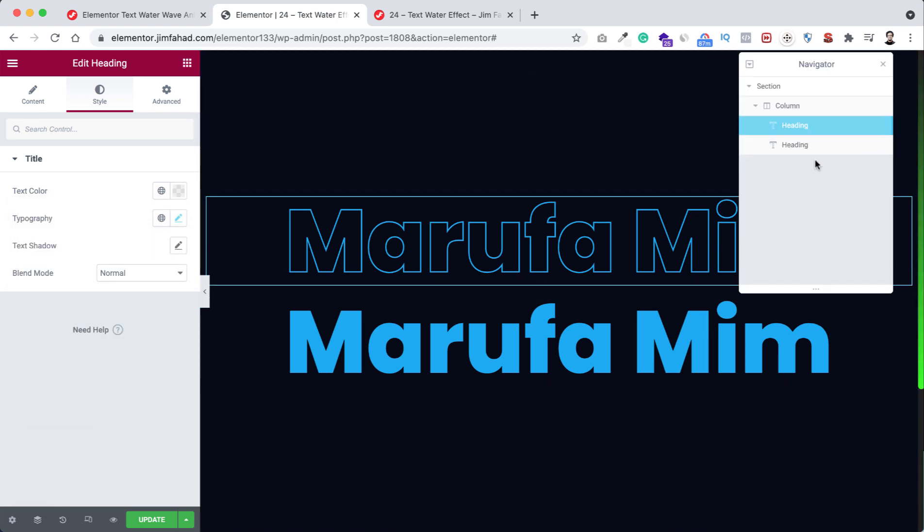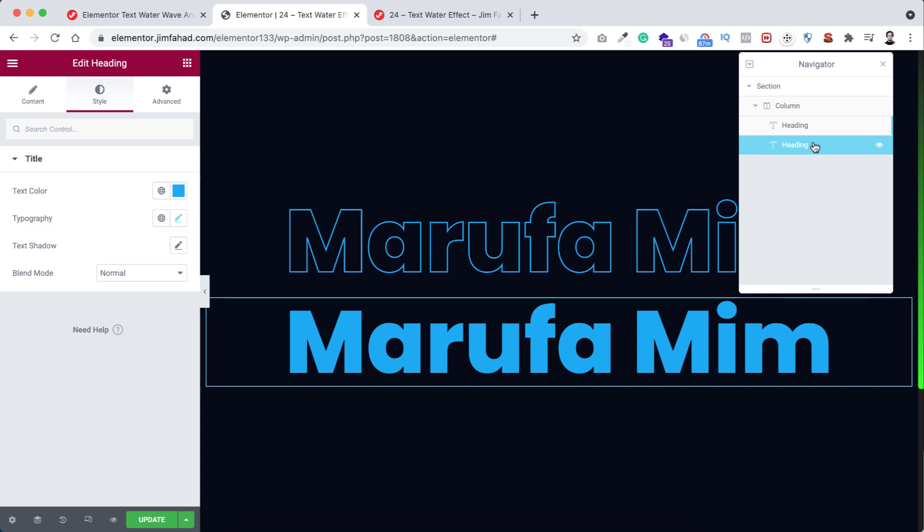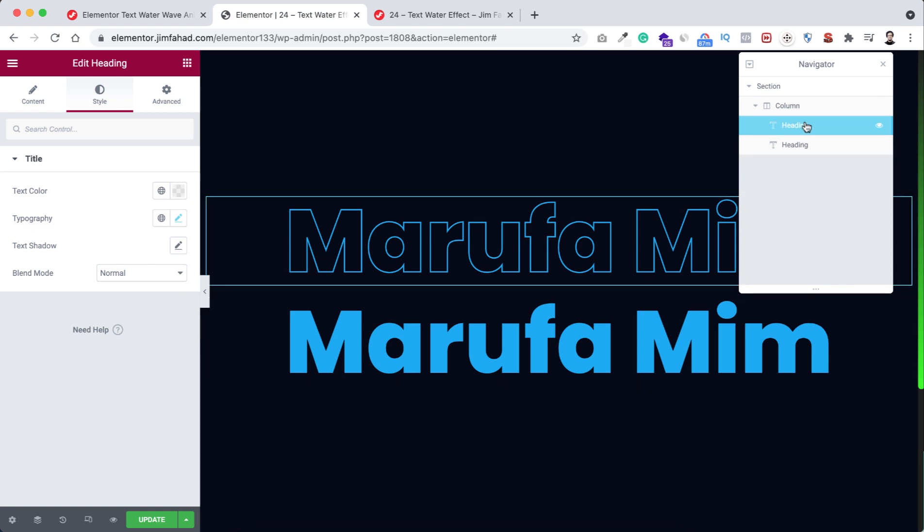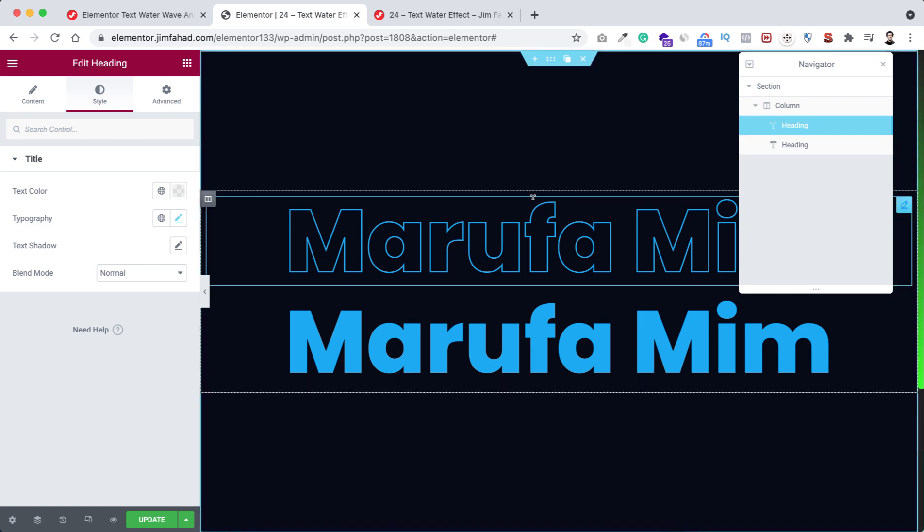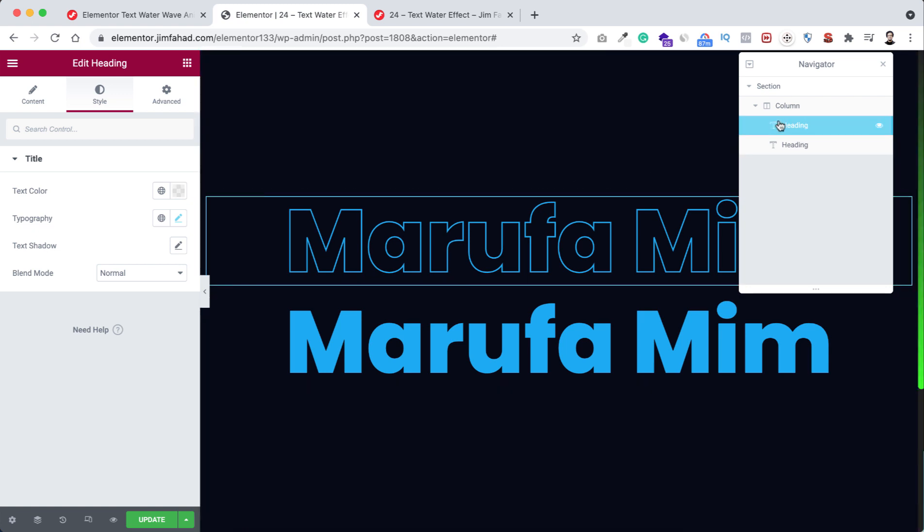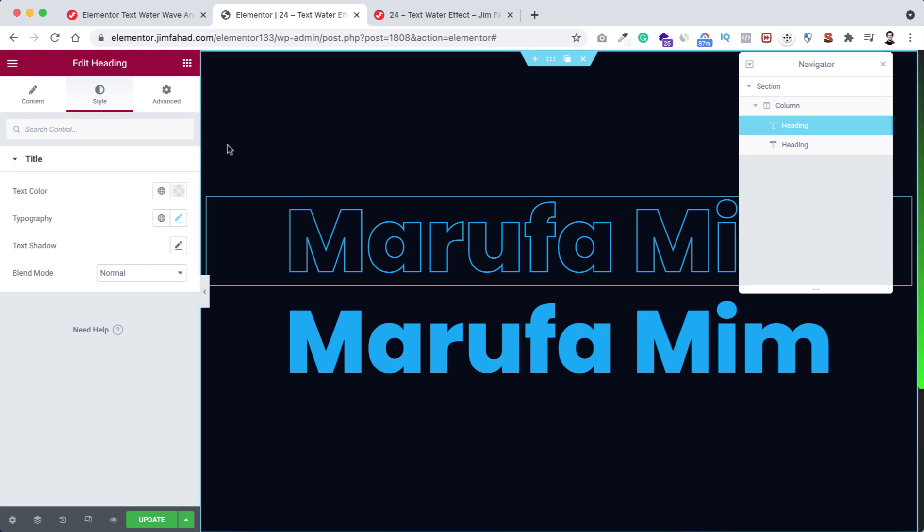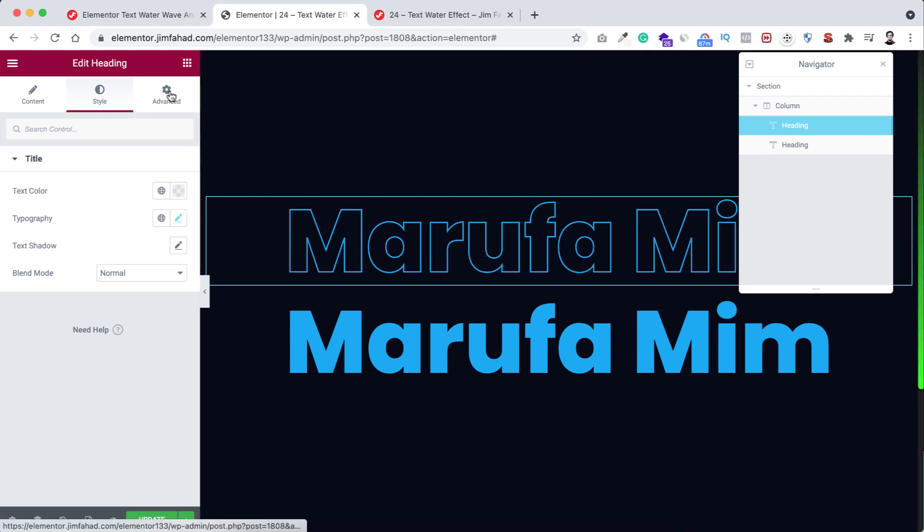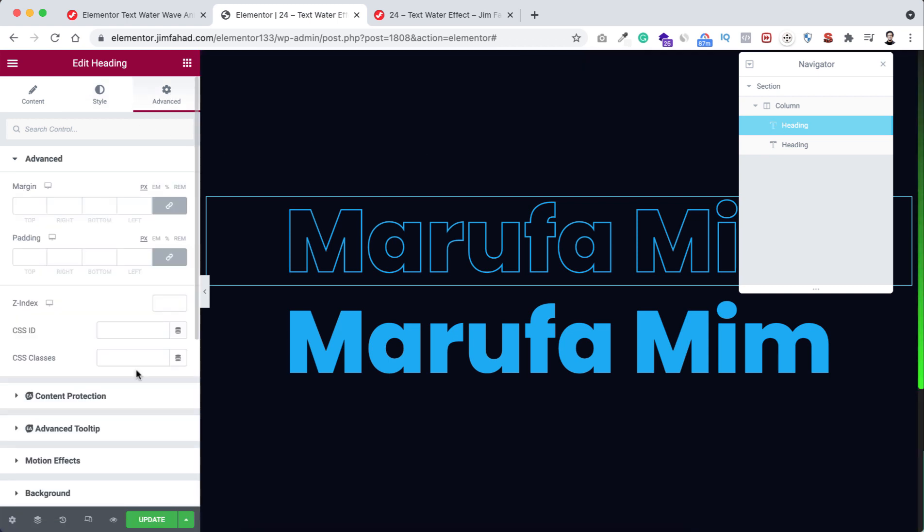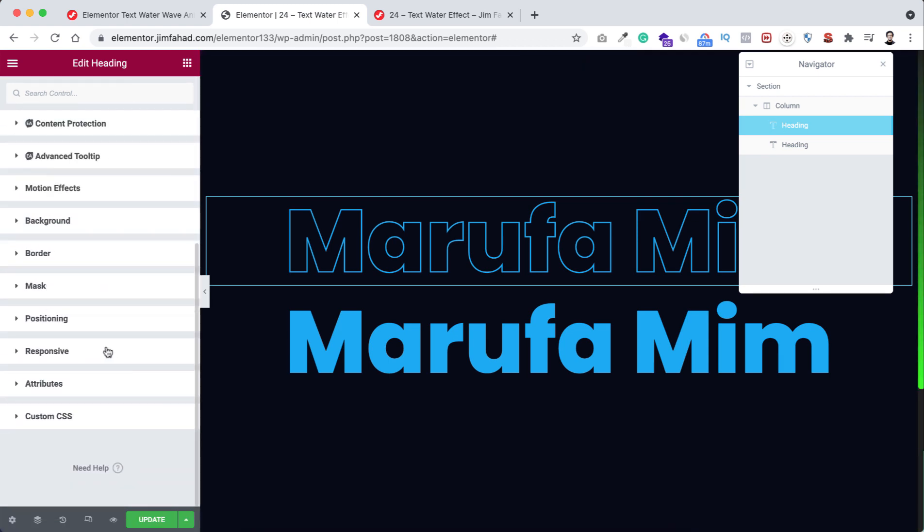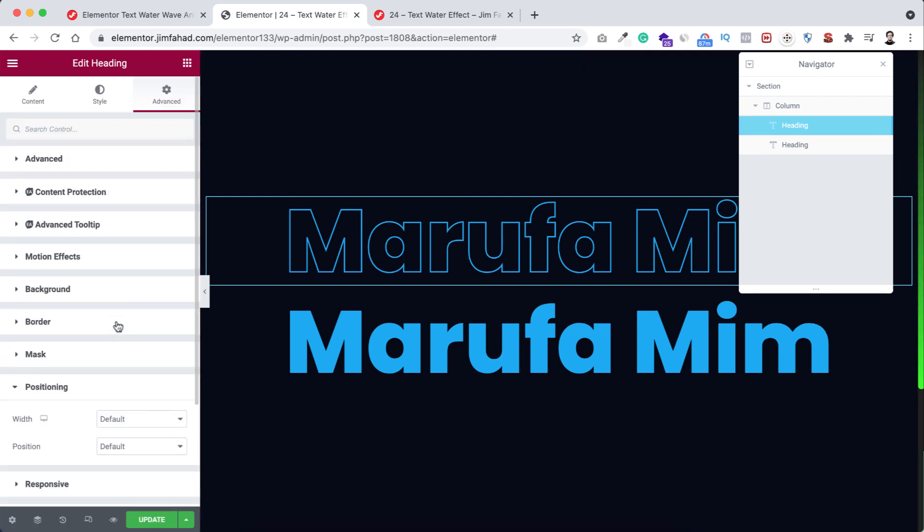Now I wanna position them at the same place, so I'm selecting the first one. Go to the advanced tab, then go to positioning, and here we can set the position to absolute. Now let's do the same thing with the second heading.